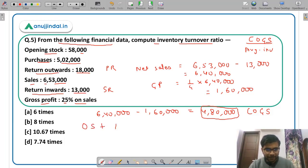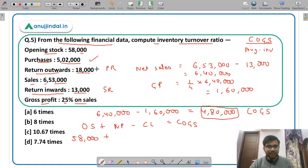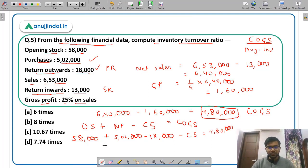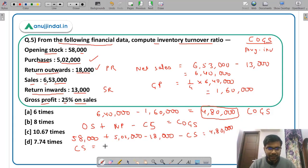To find average inventory we need closing stock. Using: opening stock + net purchases − closing stock = COGS. So 58,000 + (5,02,000 − 18,000) − closing stock = 4,80,000. That gives 5,60,000 − closing stock = 4,80,000. Solving: closing stock = Rs 80,000 − 18,000 = Rs 62,000.